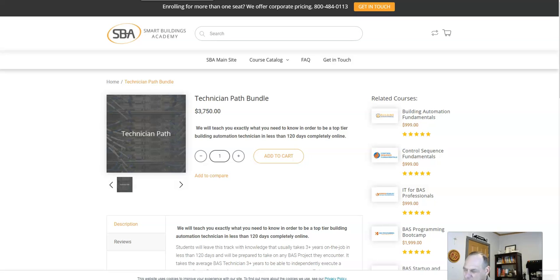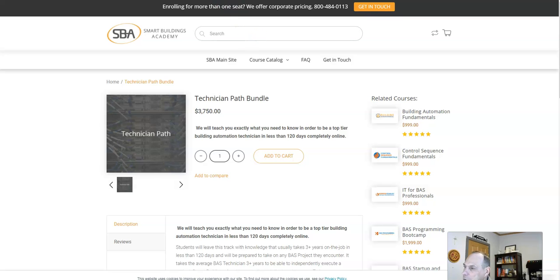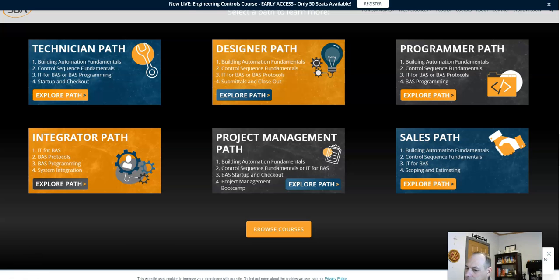Until next time, this is Paul with Logix Magazine. Until next time, you guys, keep programming. Talk to you next time. Bye.